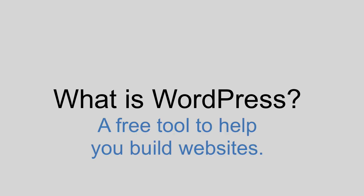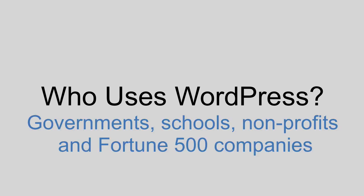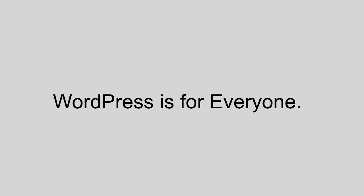So who uses WordPress? Perhaps you've heard that it's used by small businesses or for personal blogs, but it's also used by governments, schools, nonprofits, and fortune 500 companies, which means WordPress is for everyone. It doesn't matter who you are or what you're trying to achieve with your website. There's a good chance that WordPress can help you.